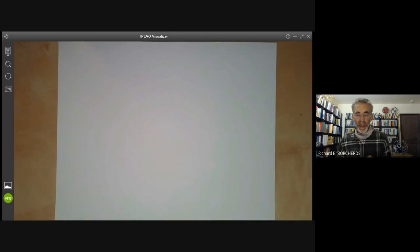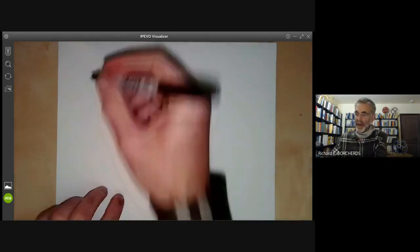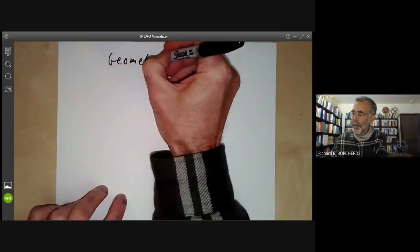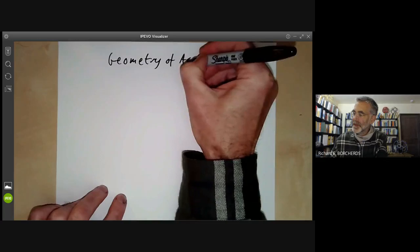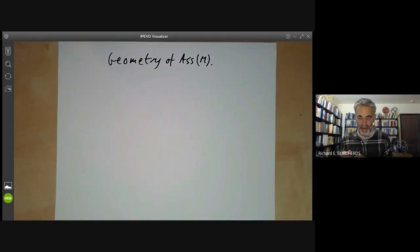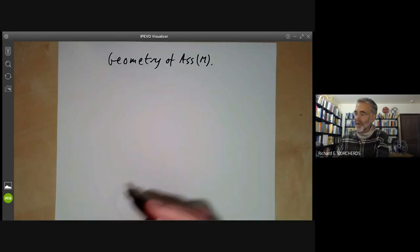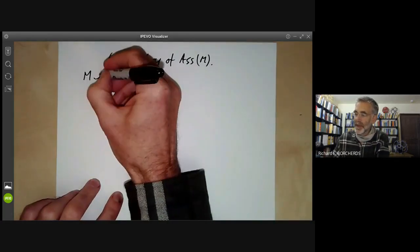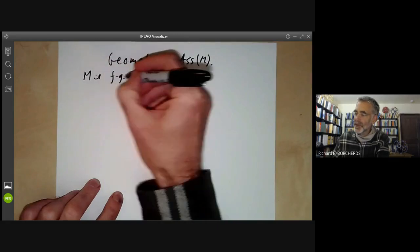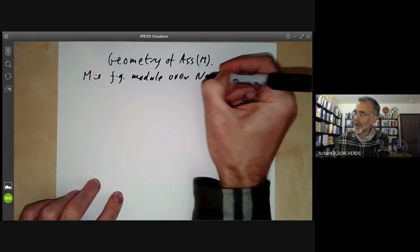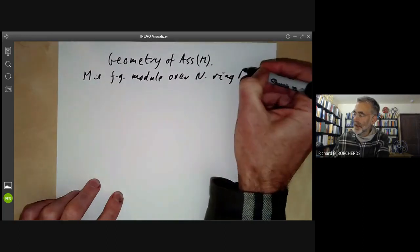This lecture is part of an online course on commutative algebra, and we will be discussing the geometry of the set of associated primes of a module M. I'll start with a quick review of the background. M is going to be a finitely generated module over a Noetherian ring for the whole of this lecture.